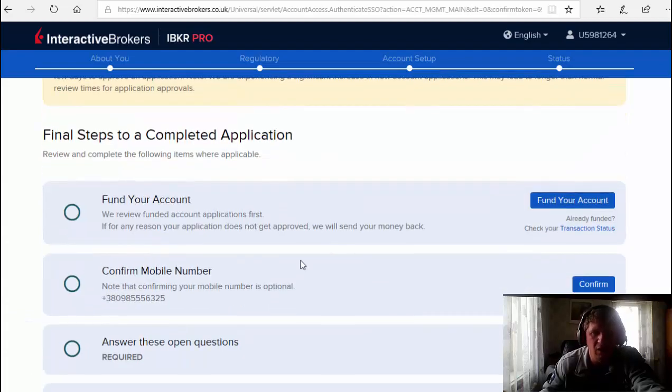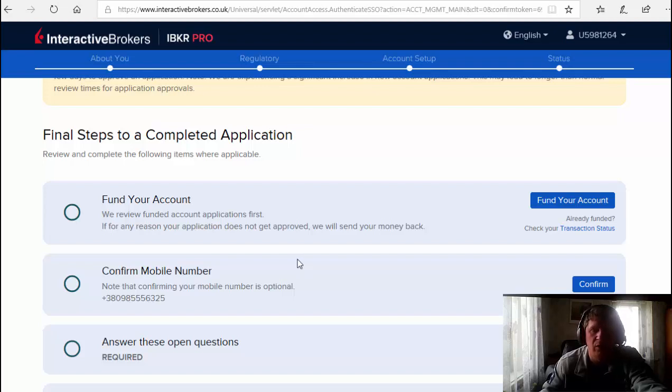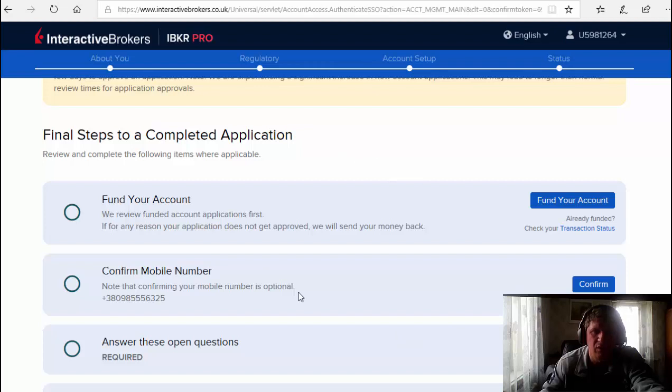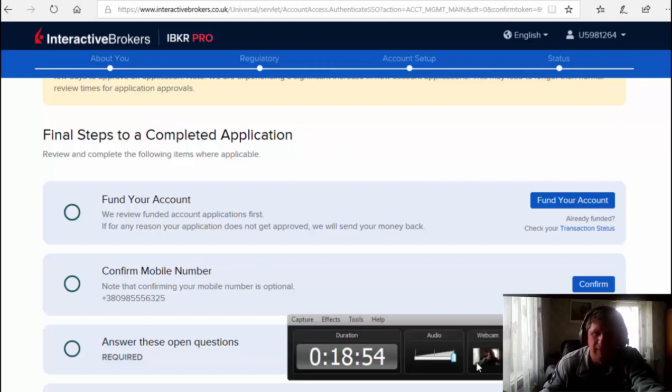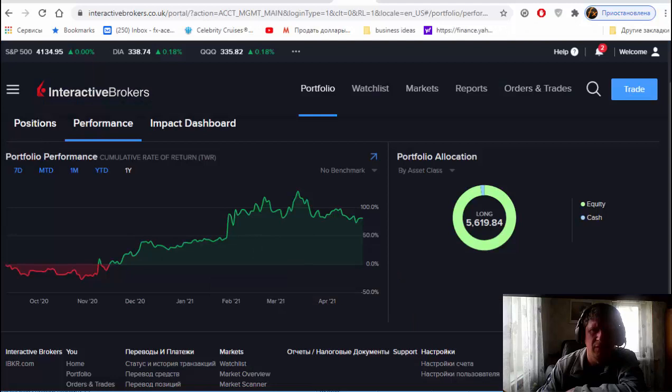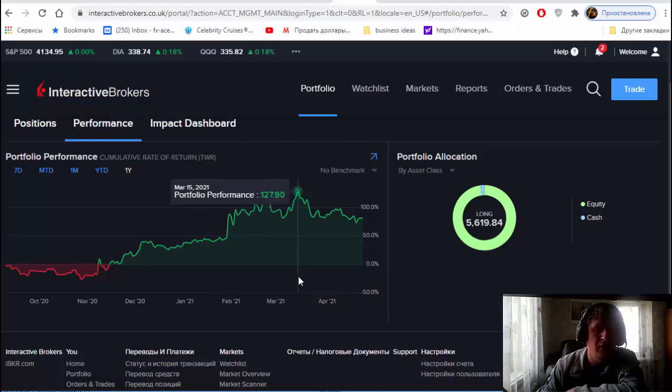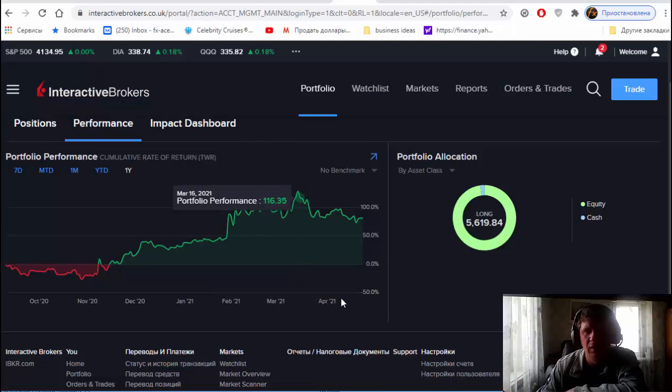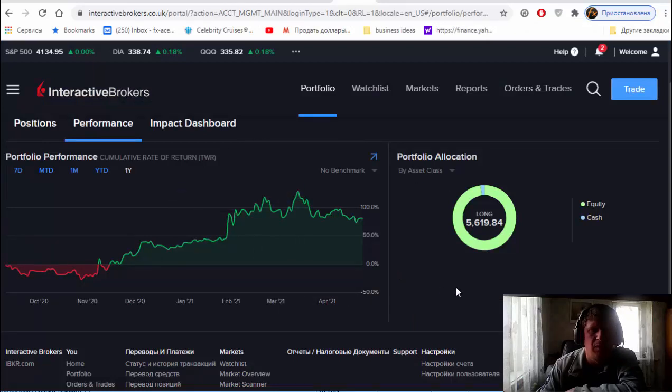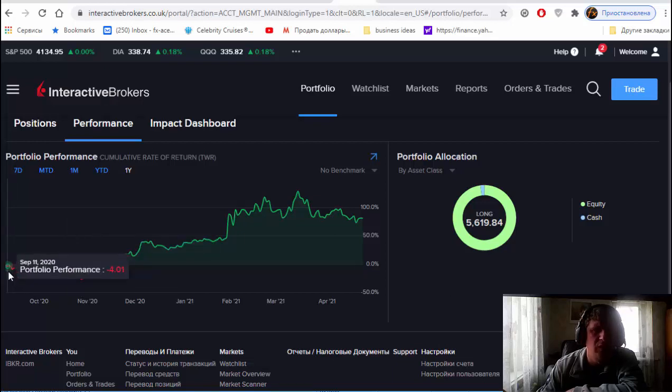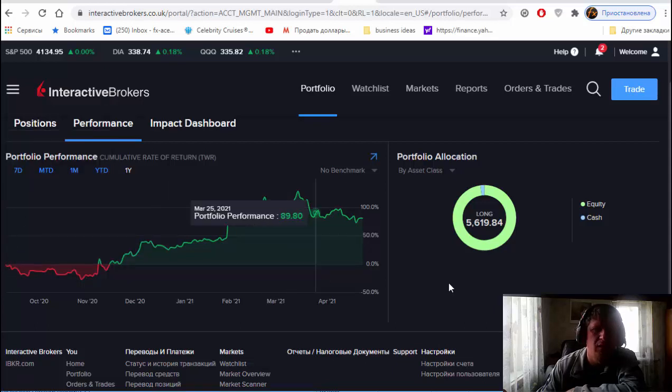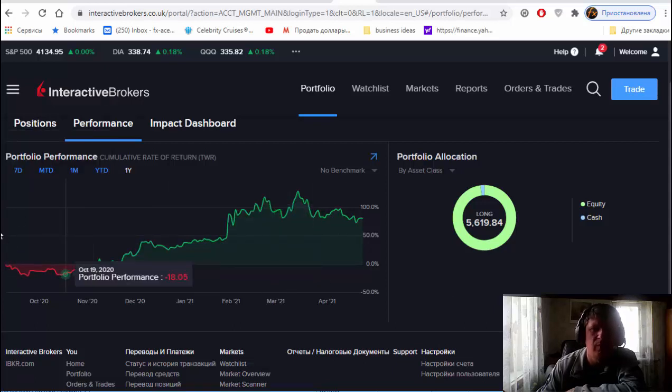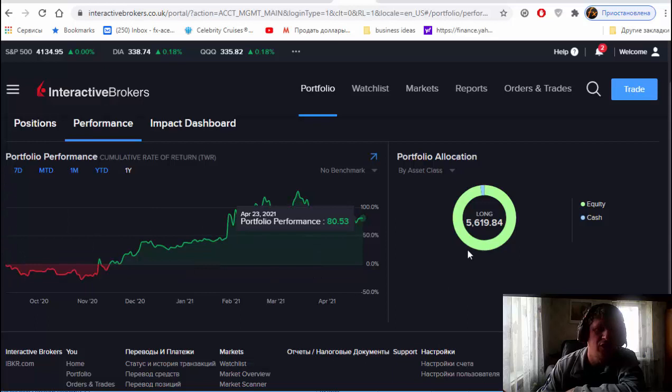Now I'm gonna show you my real account which you can get the same after registration. Now guys, you see my real account. I opened this account in September and I'm gonna show you my positions, which stocks I'm using.